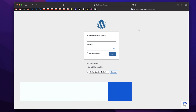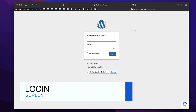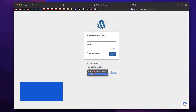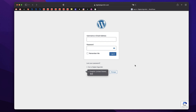So even before I log into my WordPress website, you can see that I can now pick all the enabled languages on my site right from the login screen, which is really neat. Now I'll just login and jump into my WordPress website.